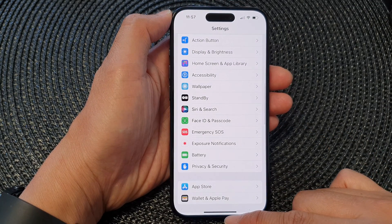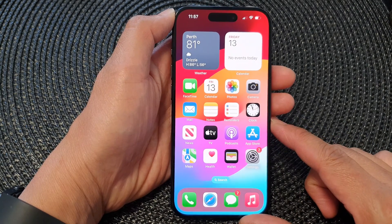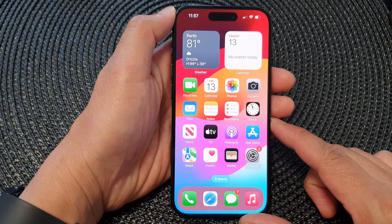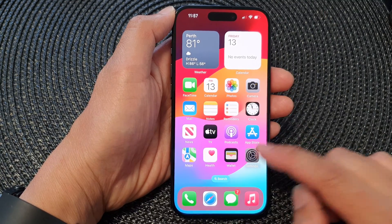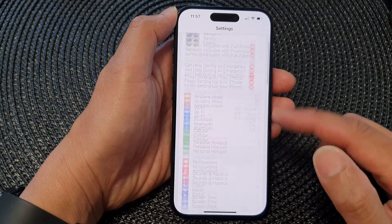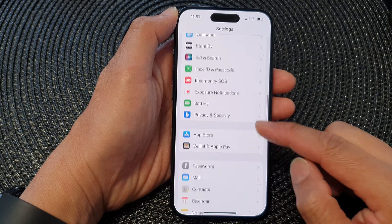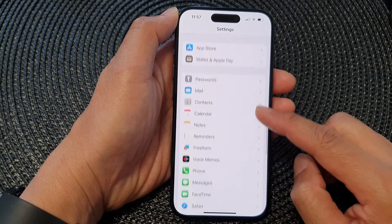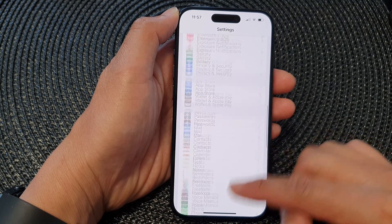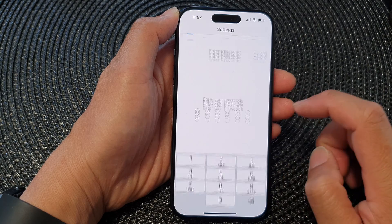First, let's go back to the home screen by swiping up at the bottom of the screen. On the home screen, tap on Settings. Then in the Settings page, scroll down and tap on Face ID and Passcode.